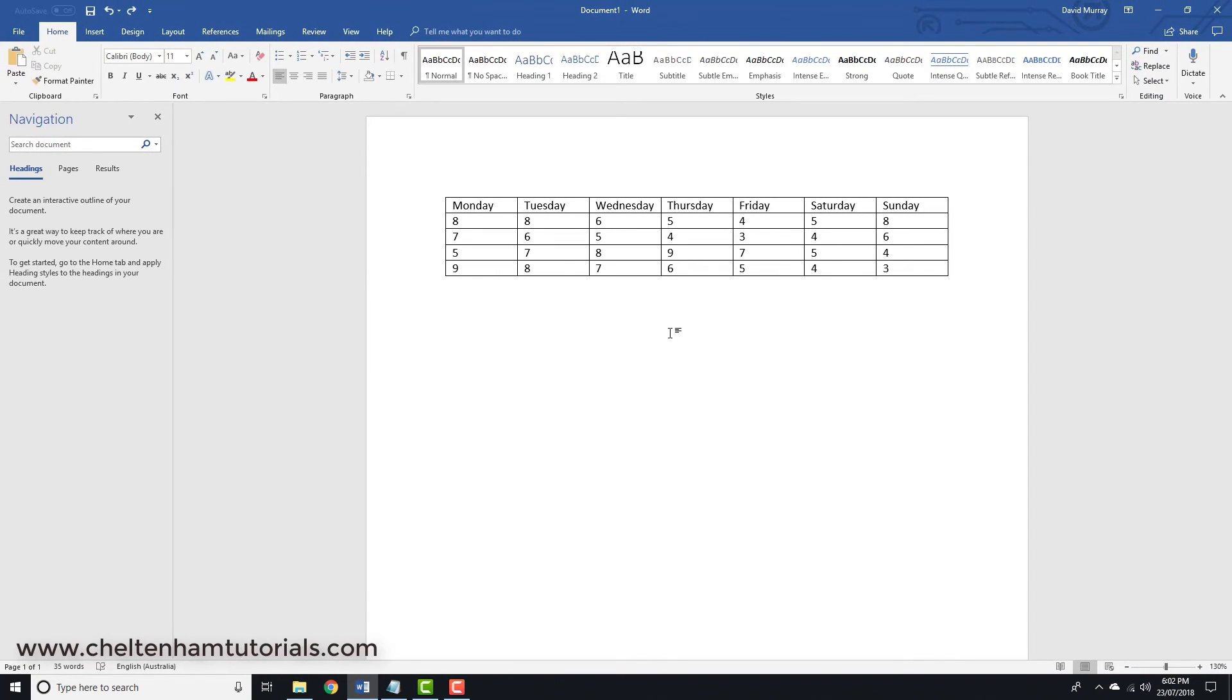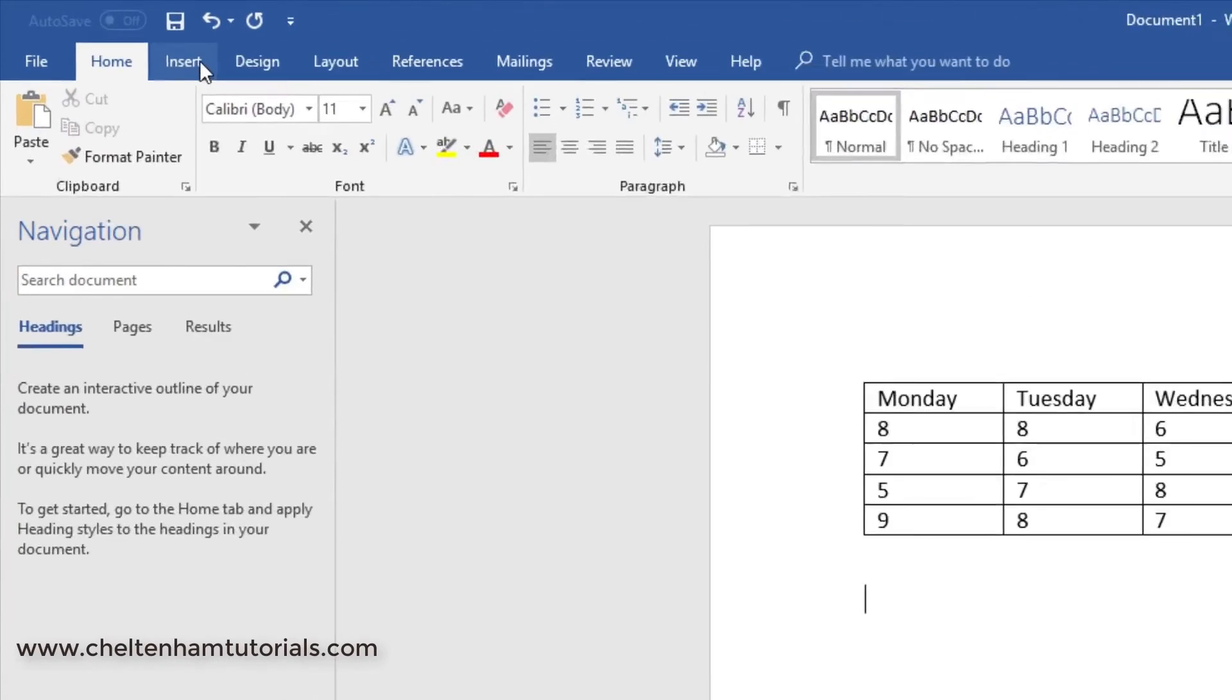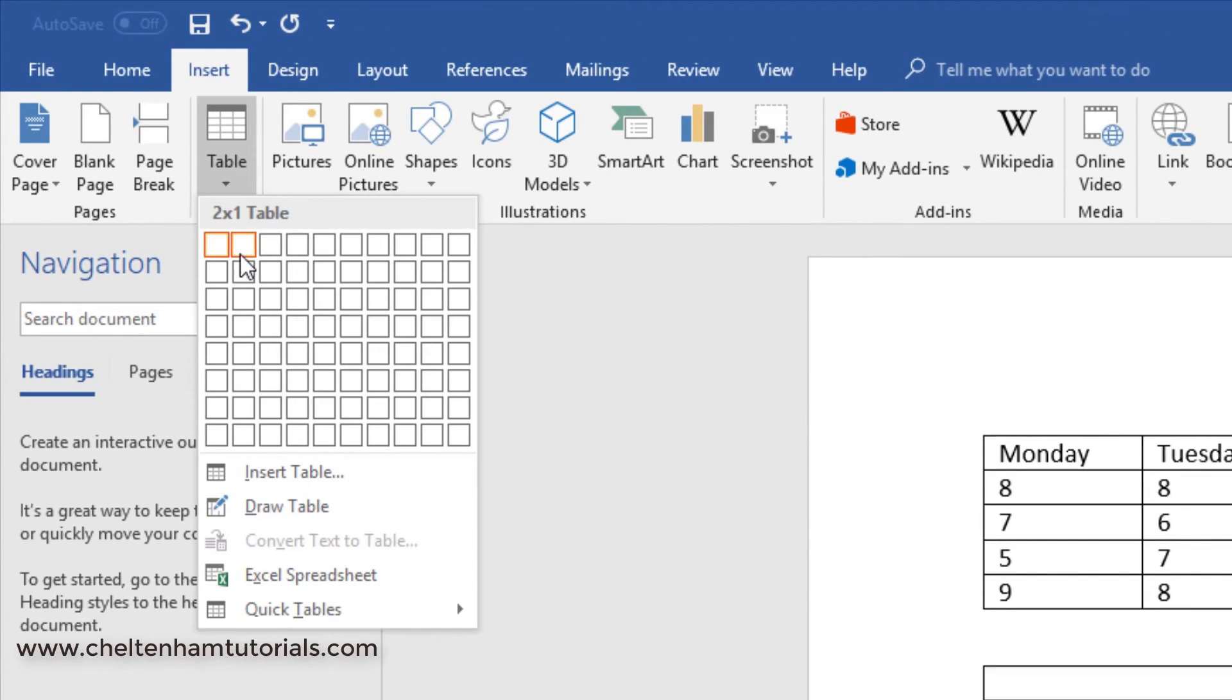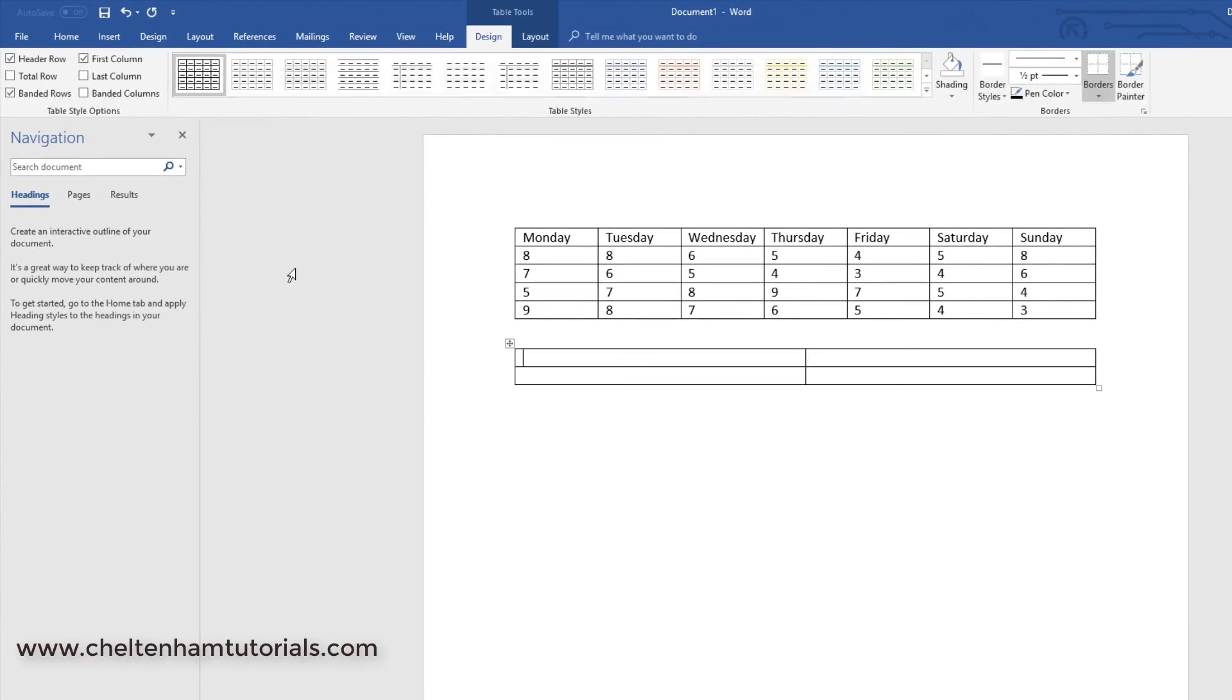There is a lot more you can do with tables, but that gives you a quick introduction. So remember, if I just do it one more time, if I click here and I want to insert a table with a 2x2 structure, I can go to Insert, Tables, 2x2, click, and there we go. And then you can just type your information in, pressing the Tab key to go from one to the other.